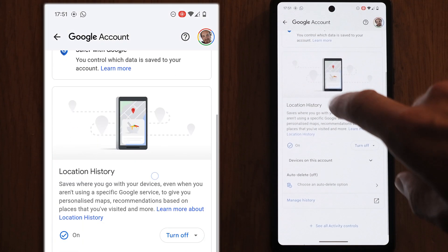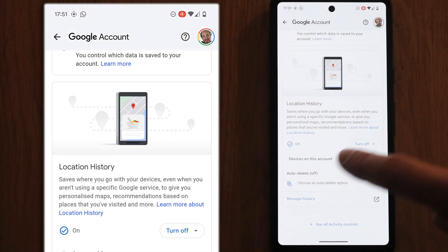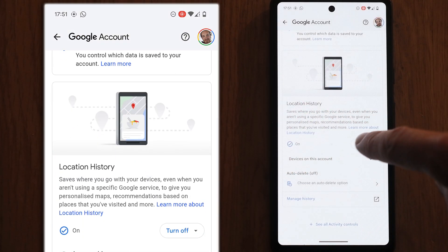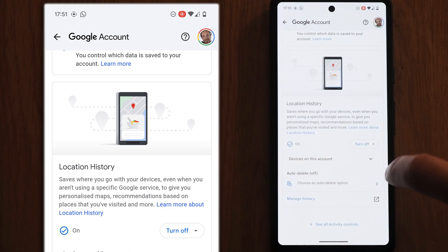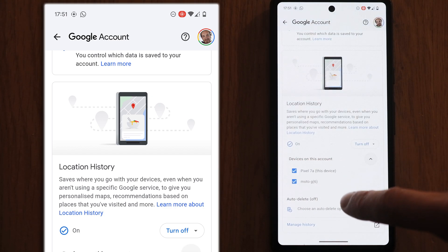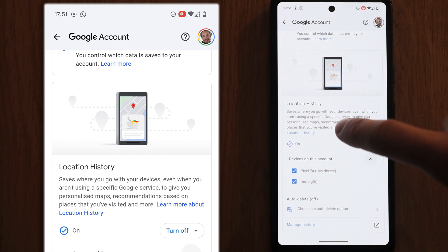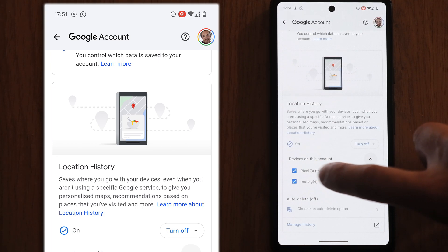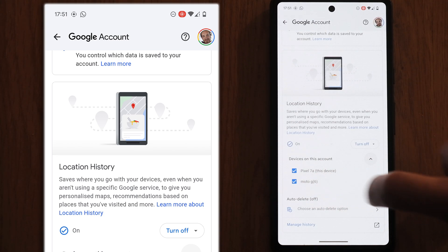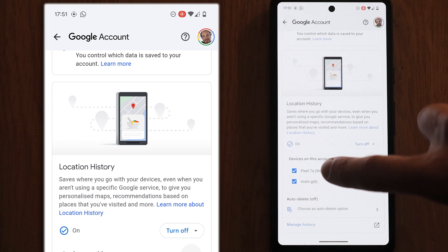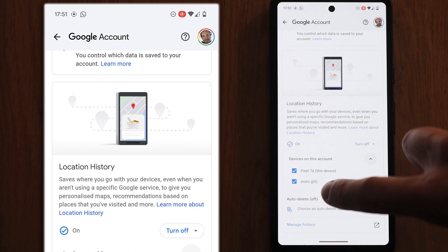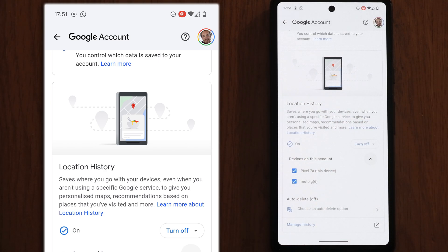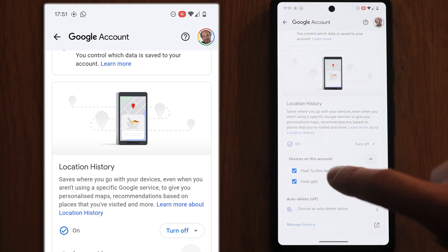You see there is this location history option which is switched on, so you can either switch this off or if you just press the arrow on devices on this account, you'll see all the devices that are able to access location history for this Google account. In this case, we've got this device here and another phone that I own. If there are any devices you don't recognize on this list, then you can just uncheck them to remove location history from those devices.